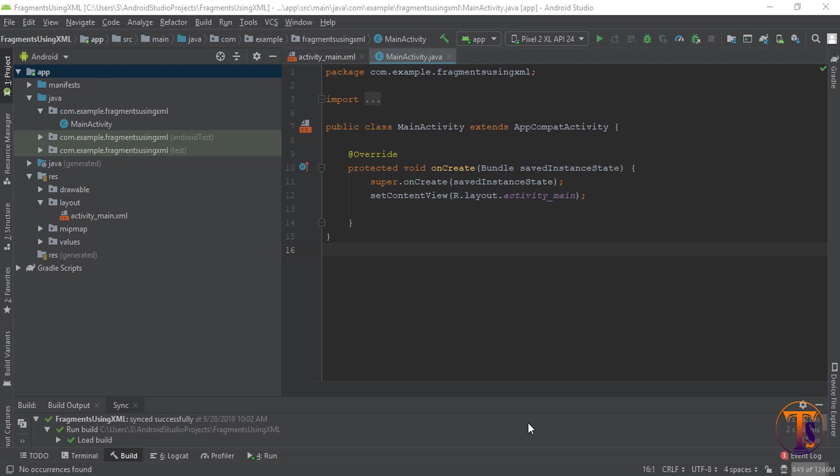Hello friends, this is Shifak Dali and welcome back to another video on Android development. In this video we will learn how we can add a fragment to an activity using XML. If you did not watch the previous video where I explained what a fragment is and why we use fragments, then you must watch that video. So let's get started to create our project.